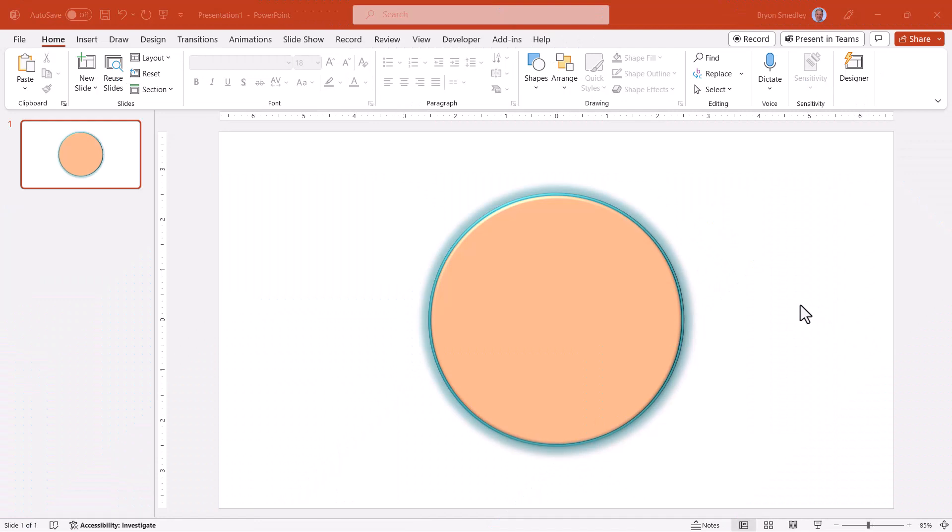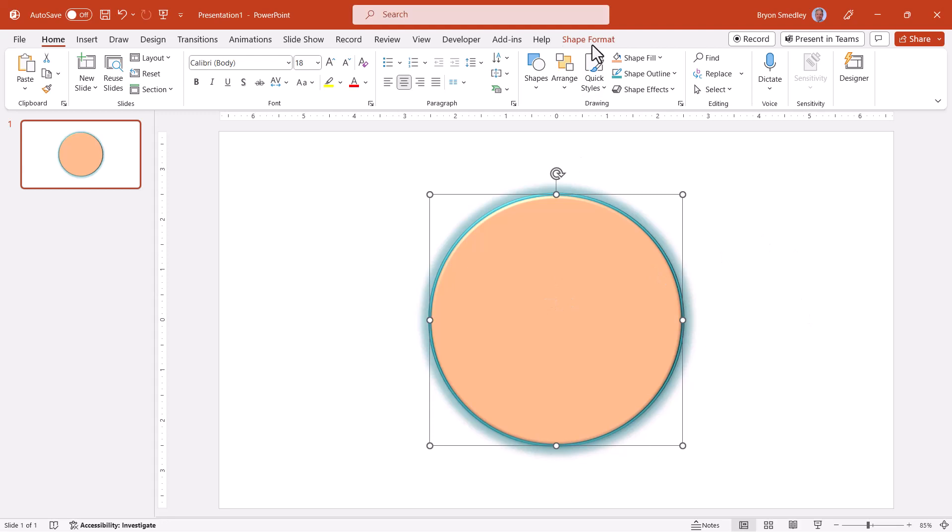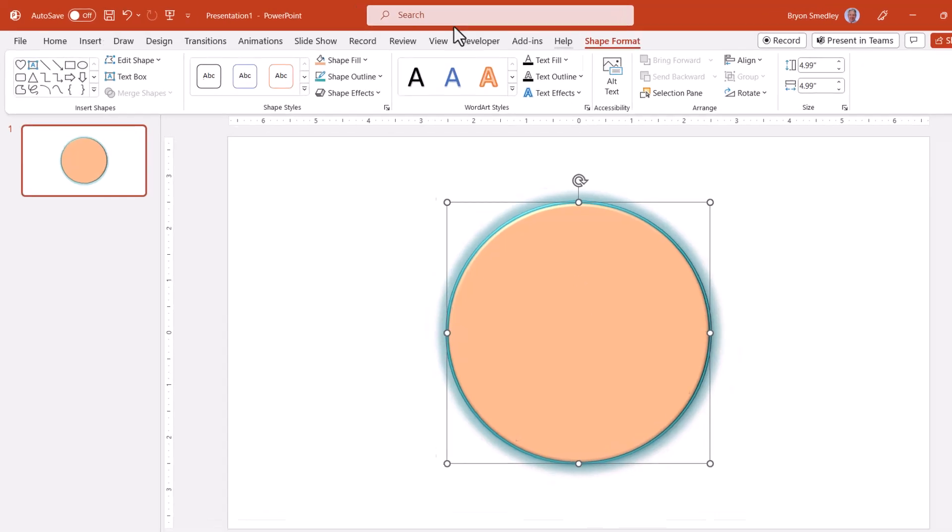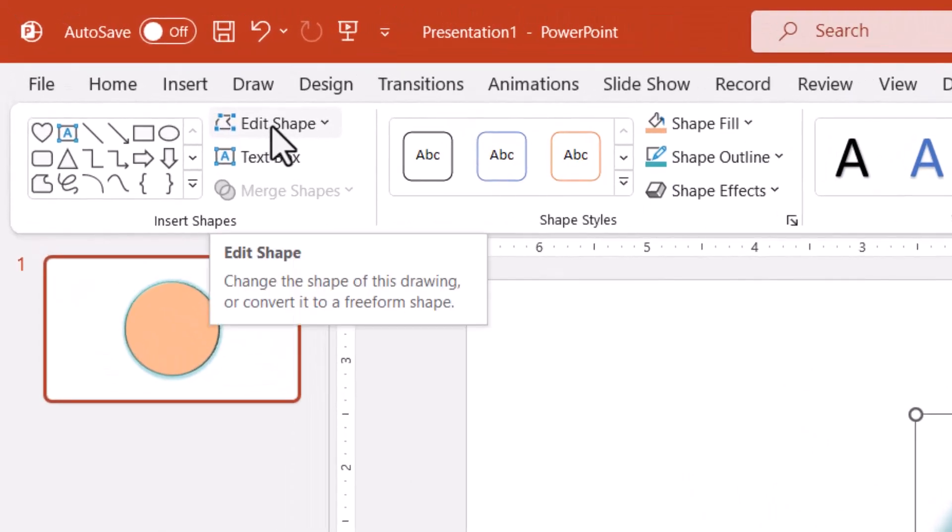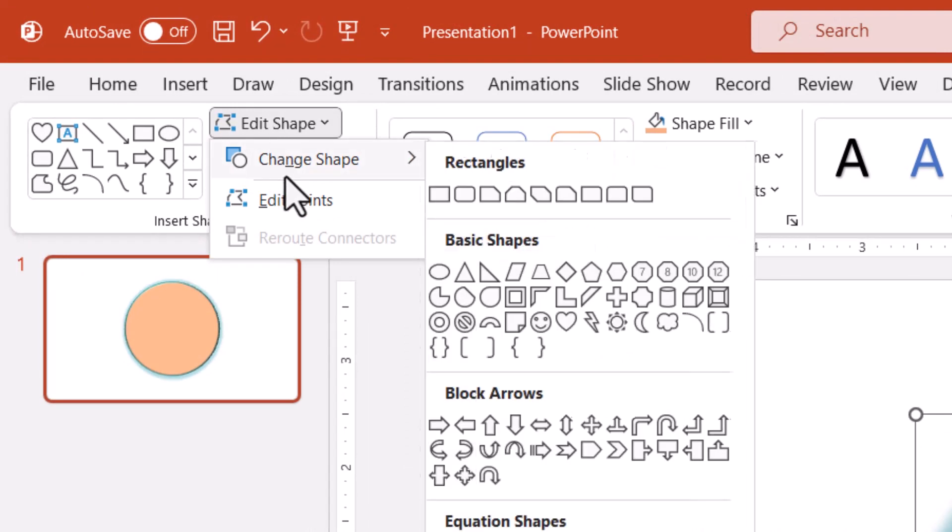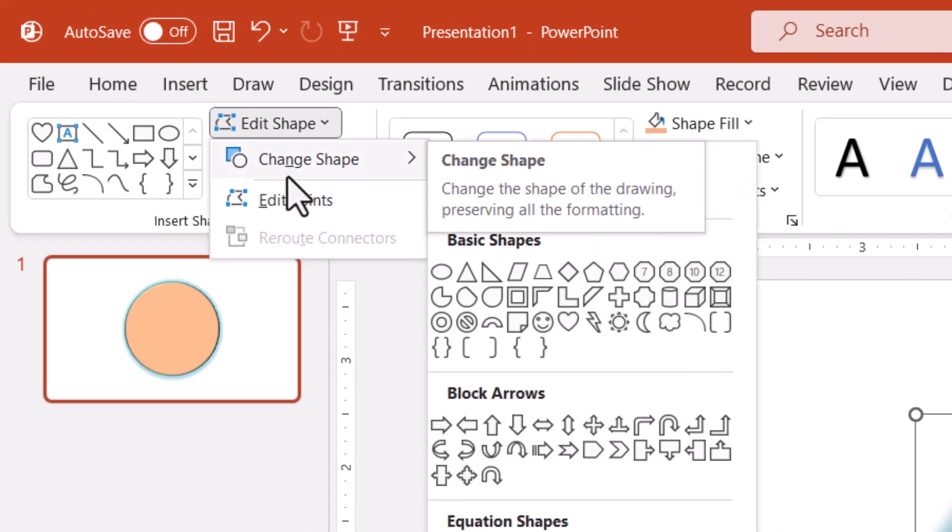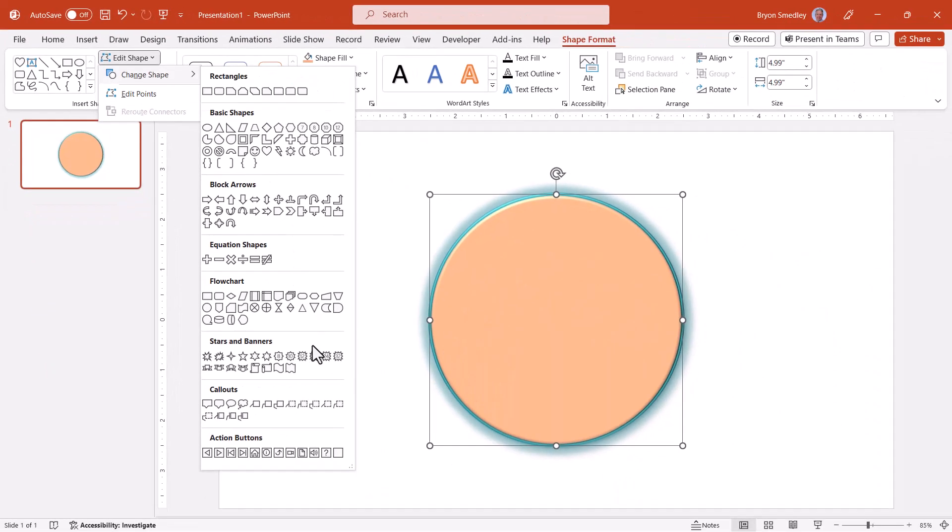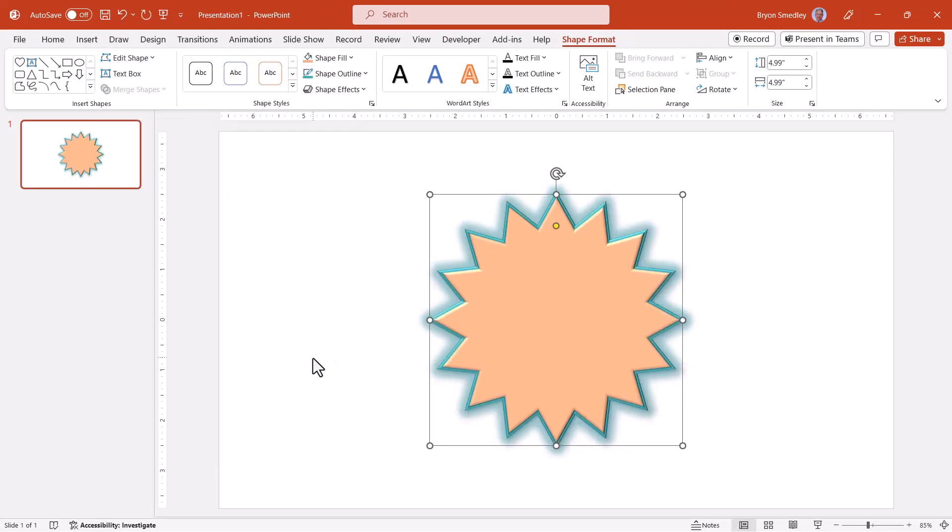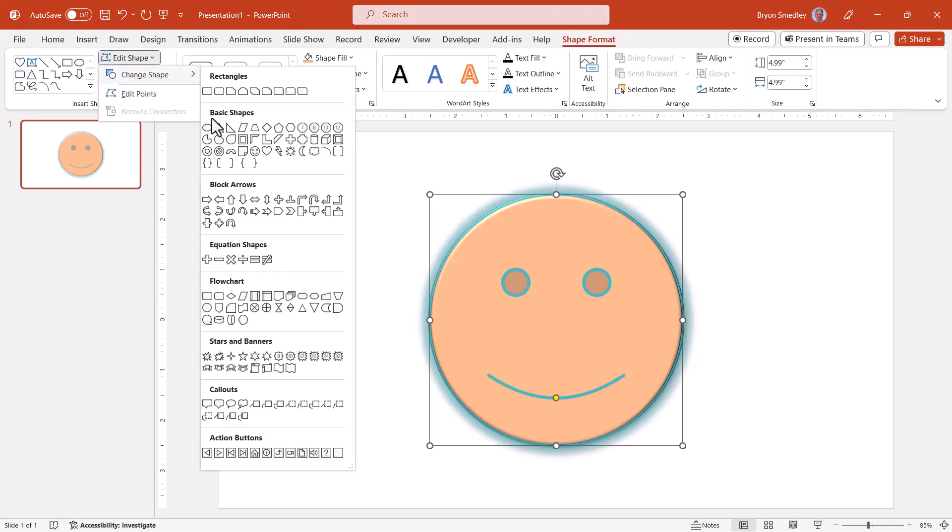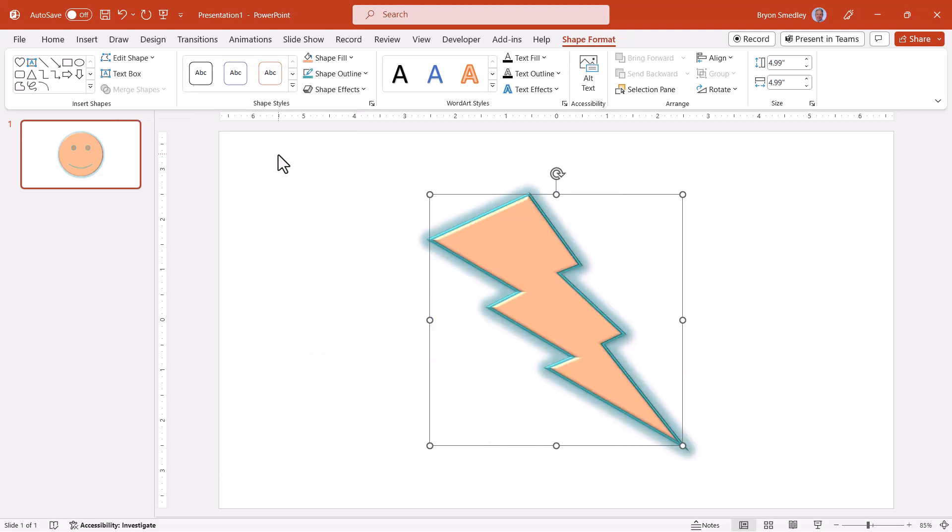Now suppose you have a shape that you've spent a fair amount of time customizing with the perfect color and the perfect border and the perfect effects, but then you realize that this isn't the shape you really should have selected. You want to change the shape to something else, but you don't want to lose all your customizations. If you select the shape and go up to shape format, in the upper left-hand corner, we have edit shape and then change the shape. You can go back into your shape library and pick any shape in the library and with a click change it to that shape and retain all your current customizations. So I could go back up to edit shape, change shape and I can pick a happy face or edit, change shape and pick a lightning bolt.